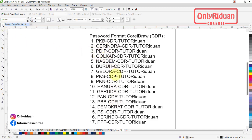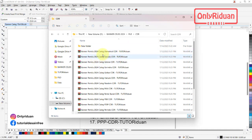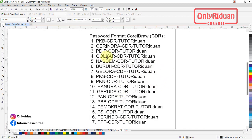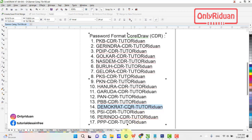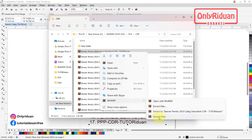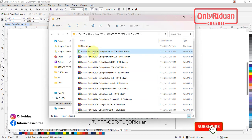Misalkan teman-teman mau buka. Dilihat di sini — ini kan caleg untuk Demokrat, berarti teman-teman cari yang Demokrat. Di depannya sini, tulisnya Demokrat. Tinggal di-copy saja atau diketikan. Perhatikan huruf besar kecilnya. Kita kembali ke sini, kita akan buka, klik kanan, extract here. Dia minta password, lalu kita paste. Maka kita buka file masternya.